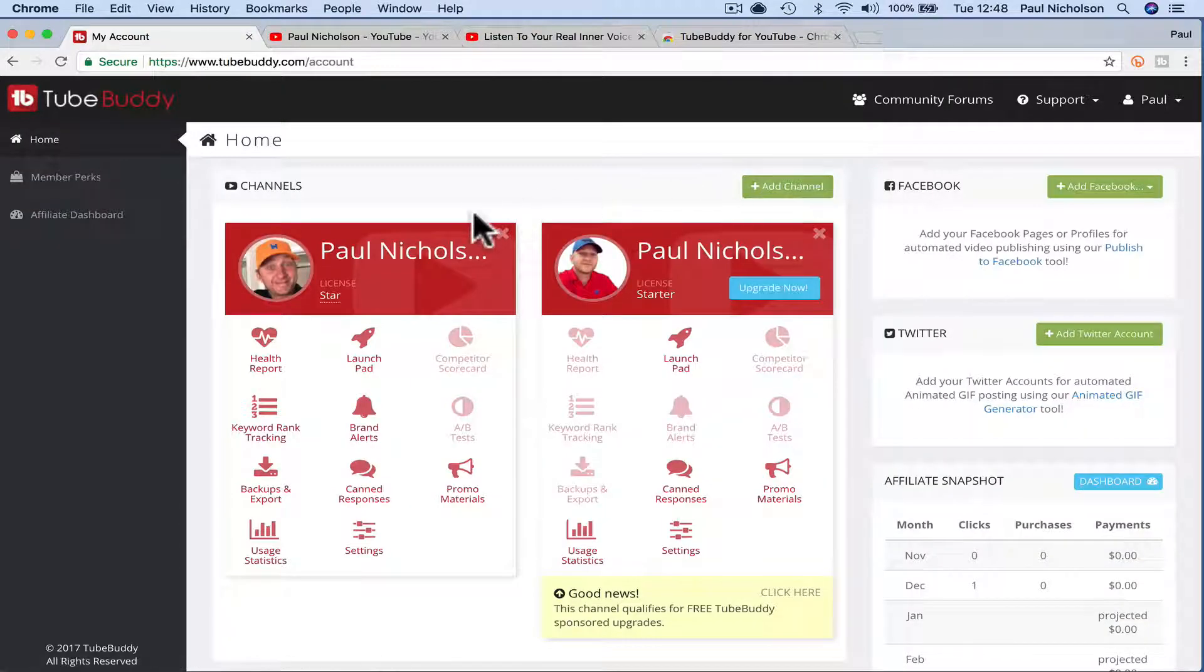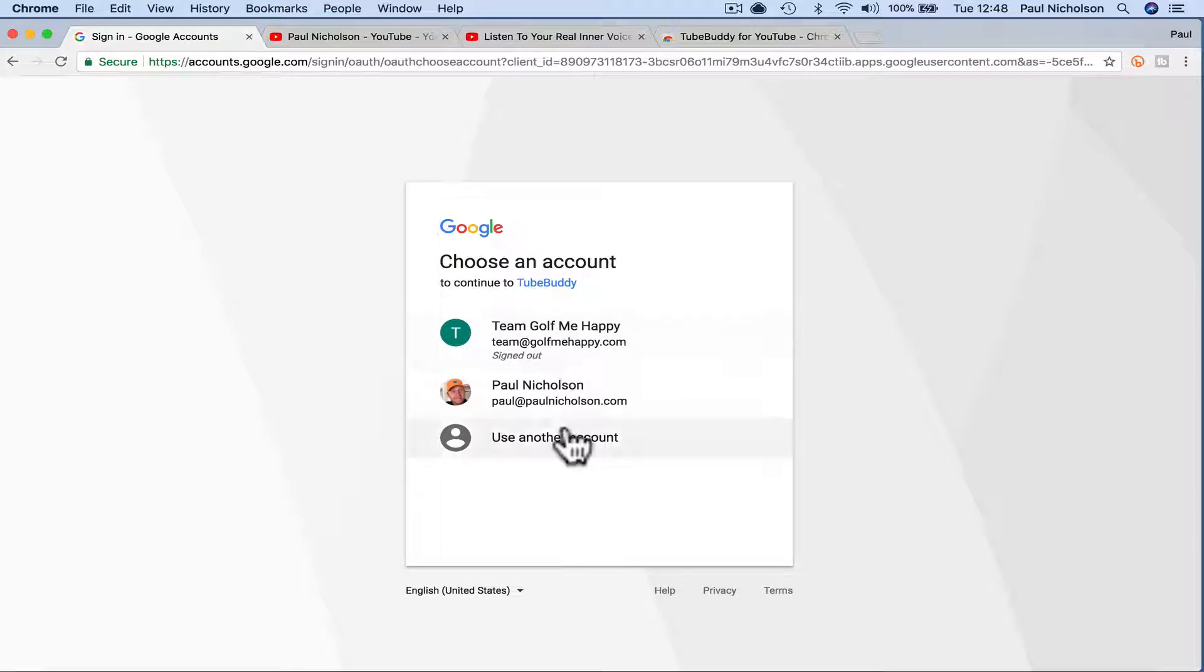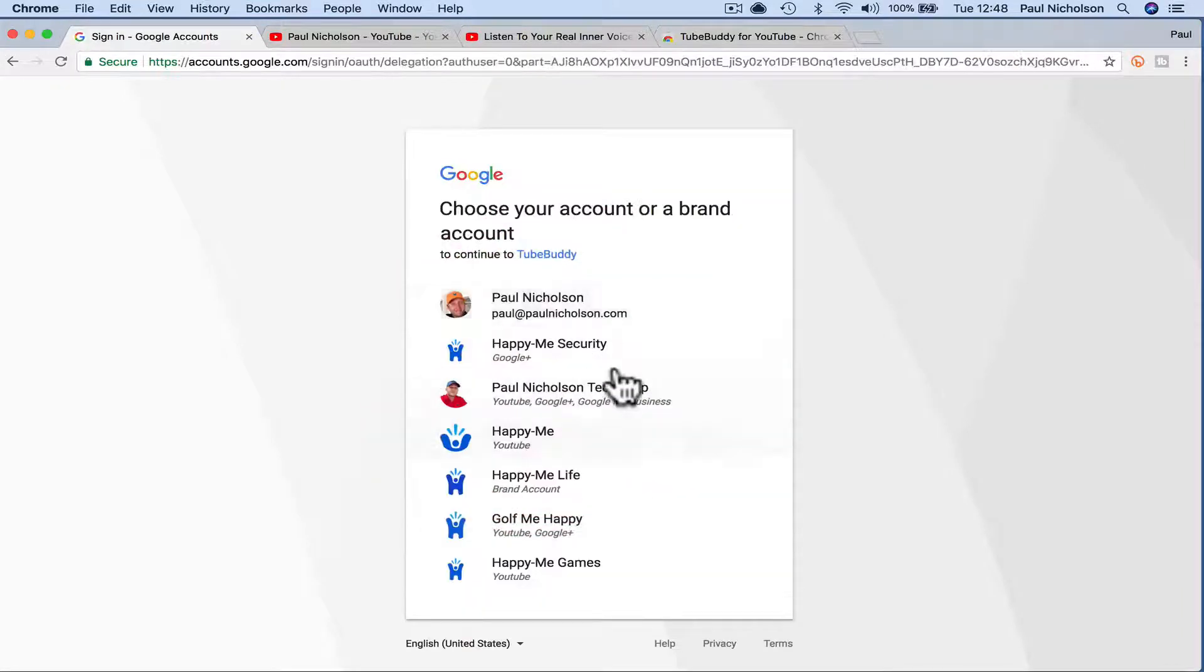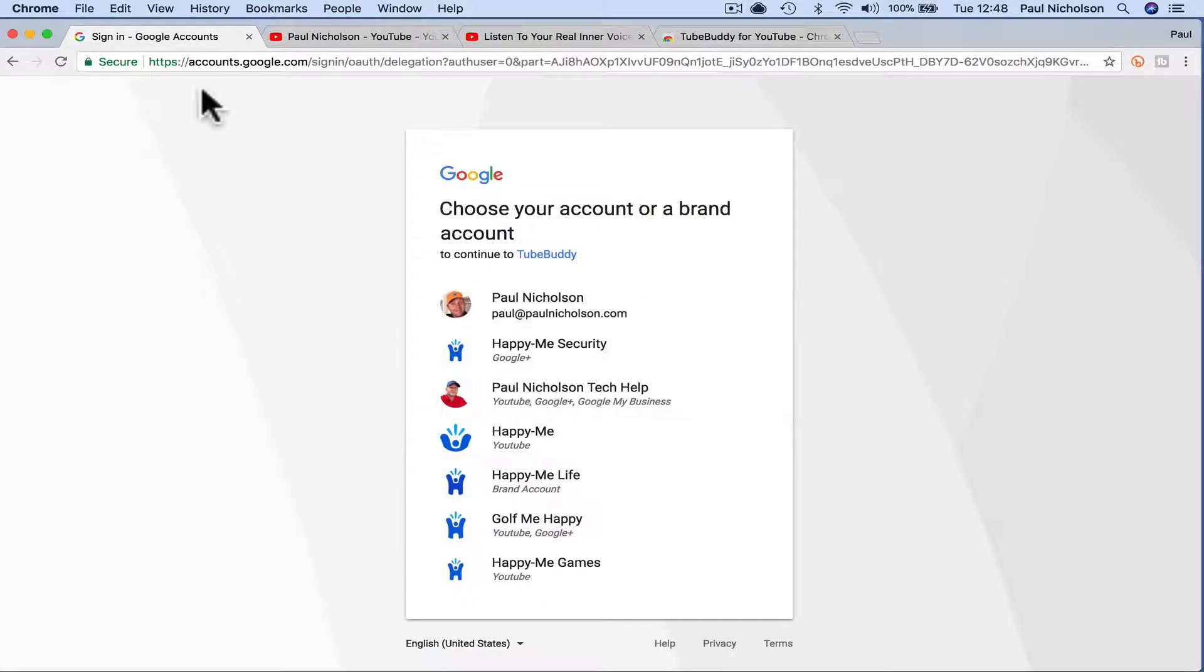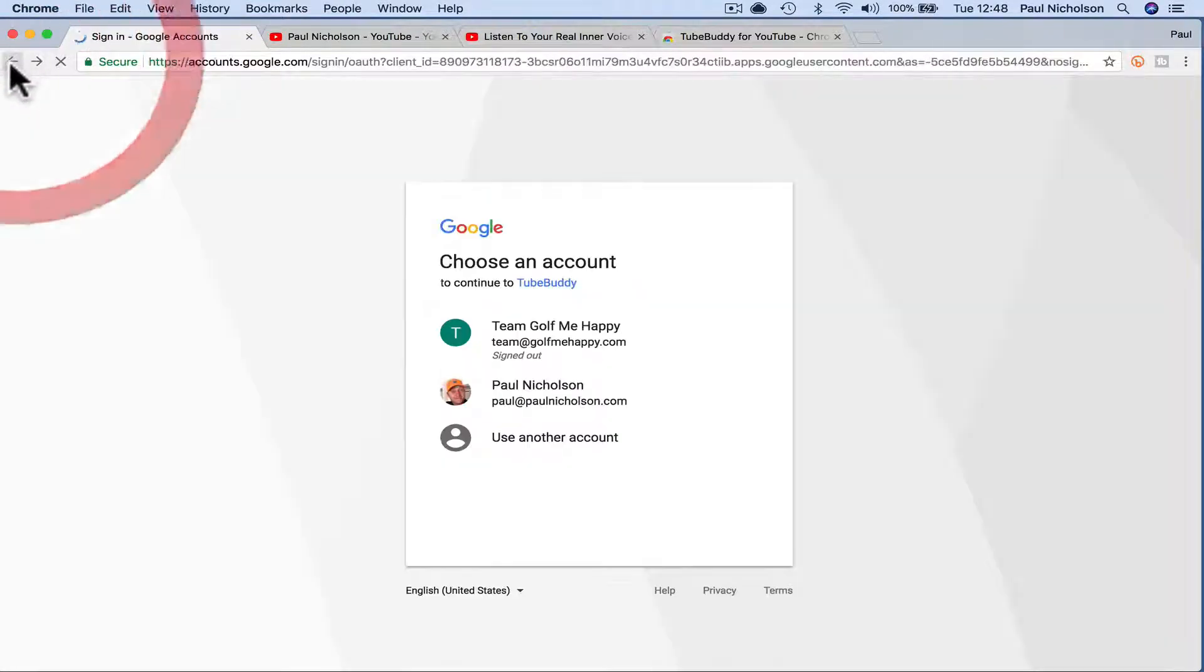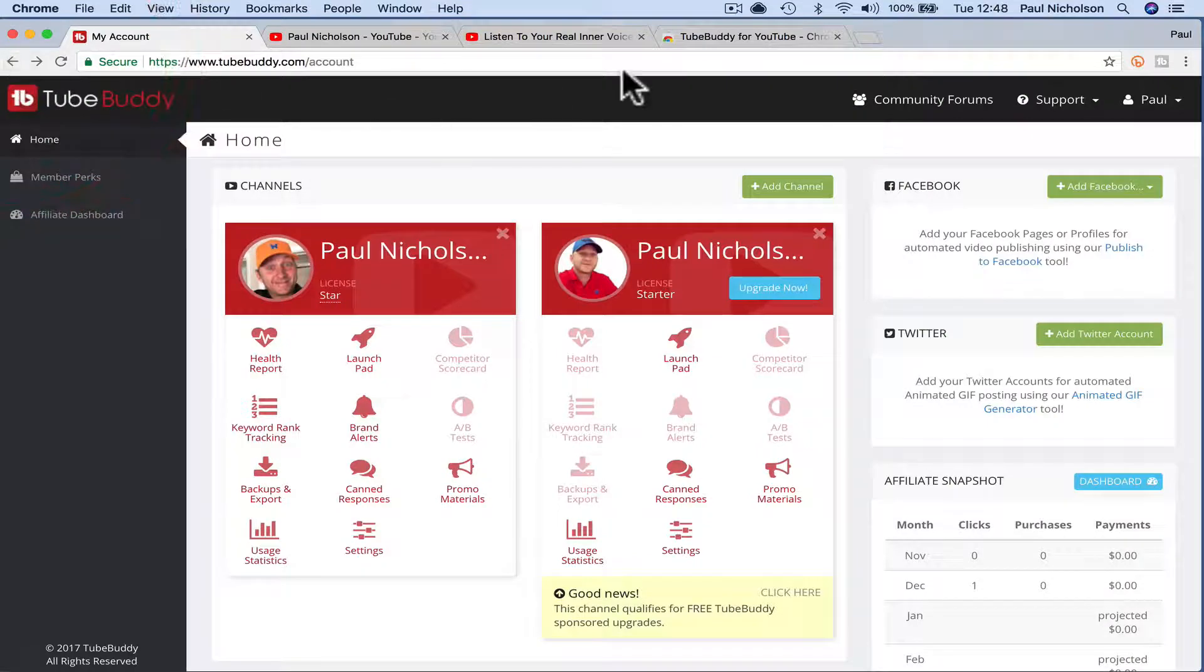So what you're going to do is you're going to log into TubeBuddy, add a channel, it's going to go through and say which channel do you want and you pick which YouTube channel you want. I've obviously already done it.